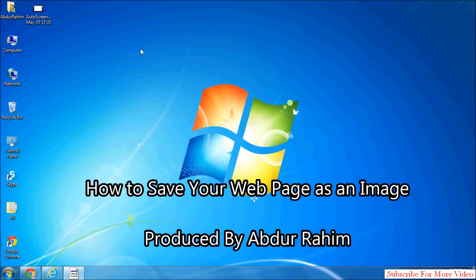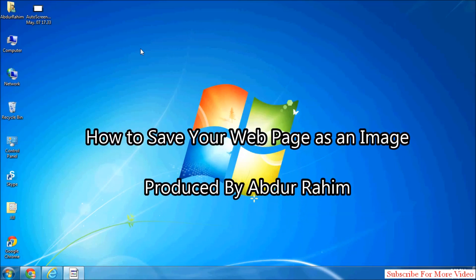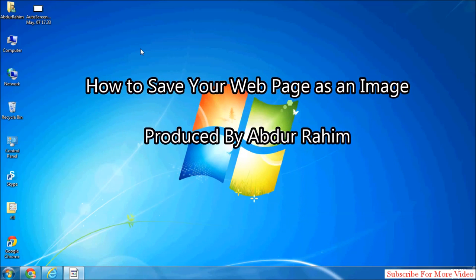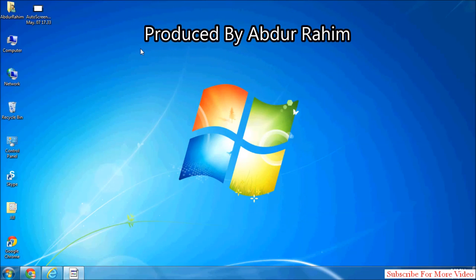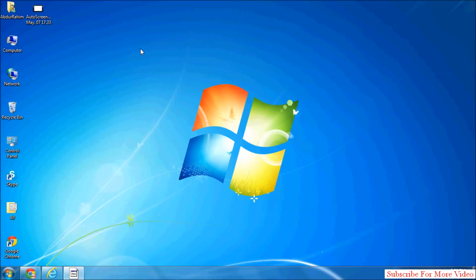Hello viewer. Now I will share with you how to save your web page as an image, and you can send it or save it on your computer. So let's take a look at how to do that.